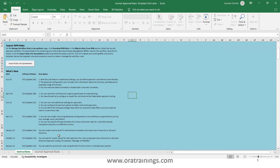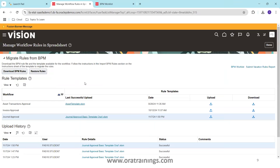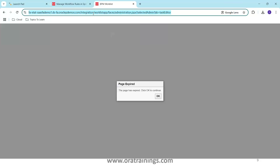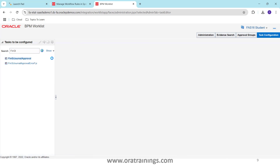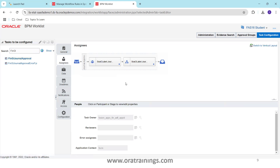In my pre-built example, I already have two participants: General Batch Approval and General Batch Approval 002. You can also observe the same information when you upload the template — all the rules will be visible in the BPM Worklist, which is the traditional way of creating approval customizations.